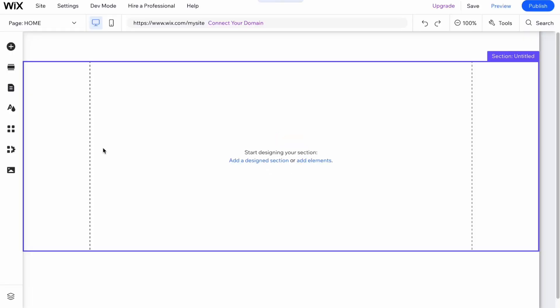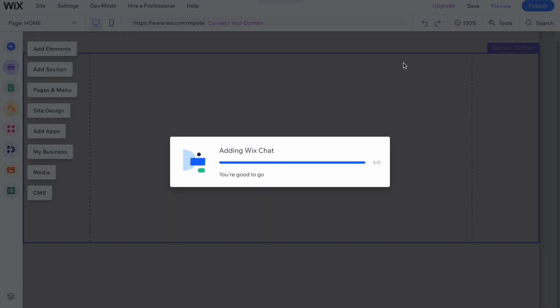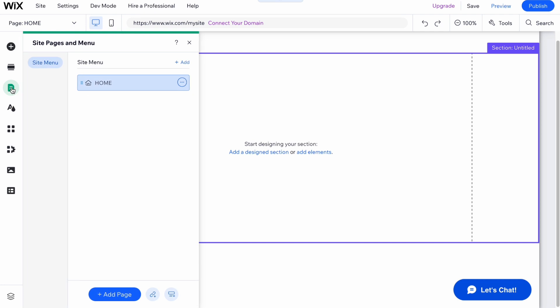As you can see, it was automatically added. We can go to pages and menu and here we can find the first empty page which is called home.